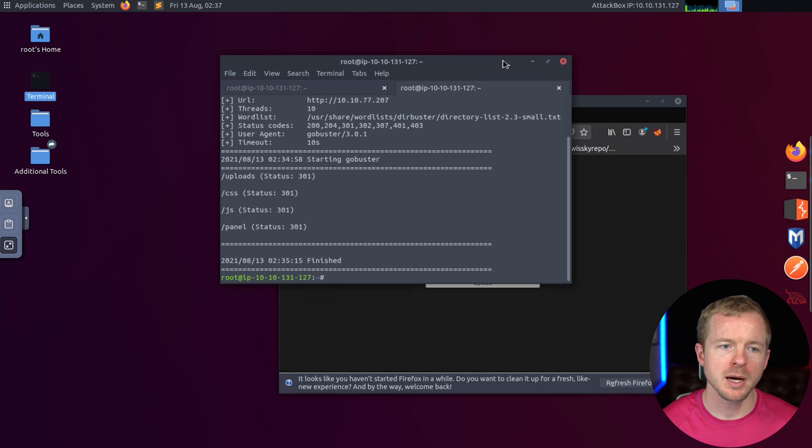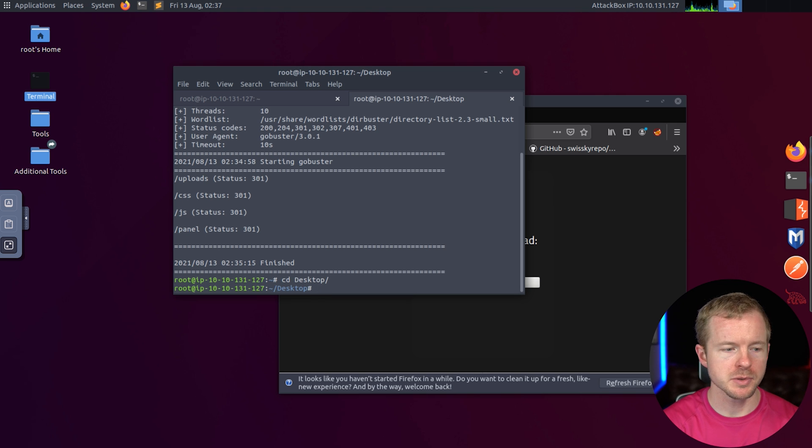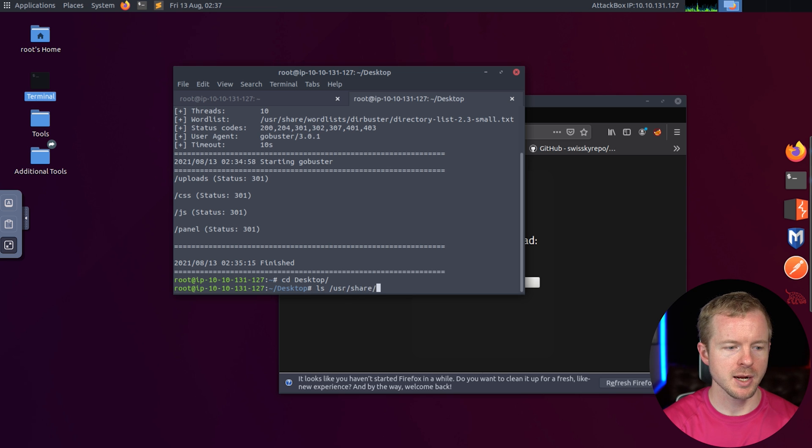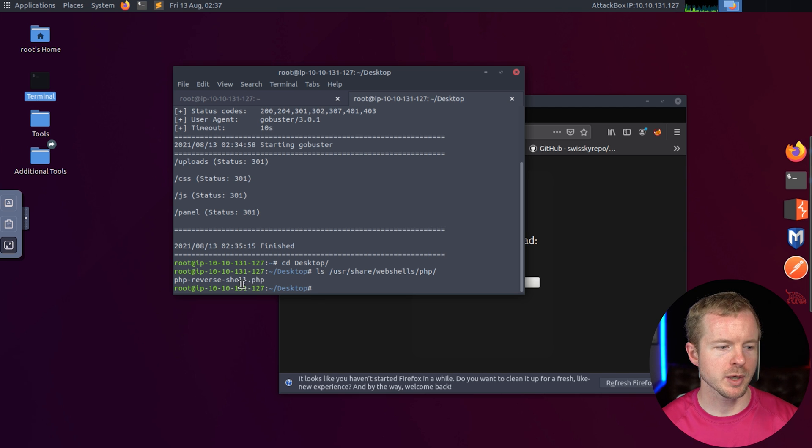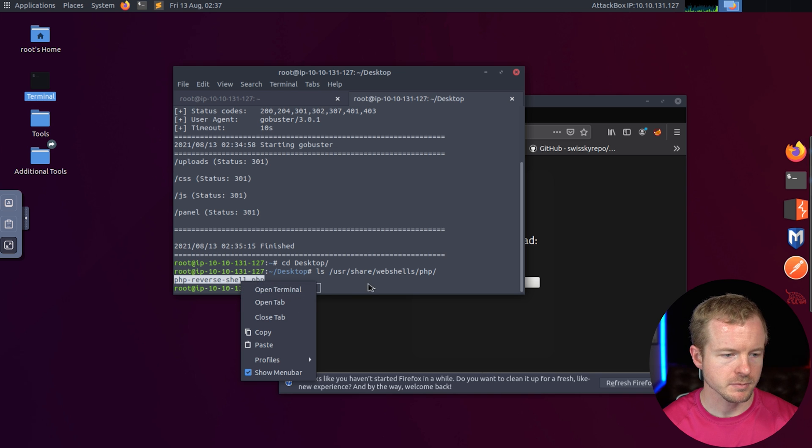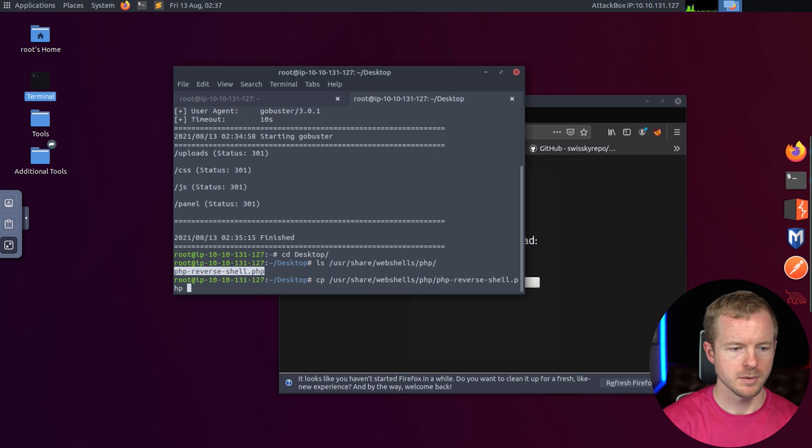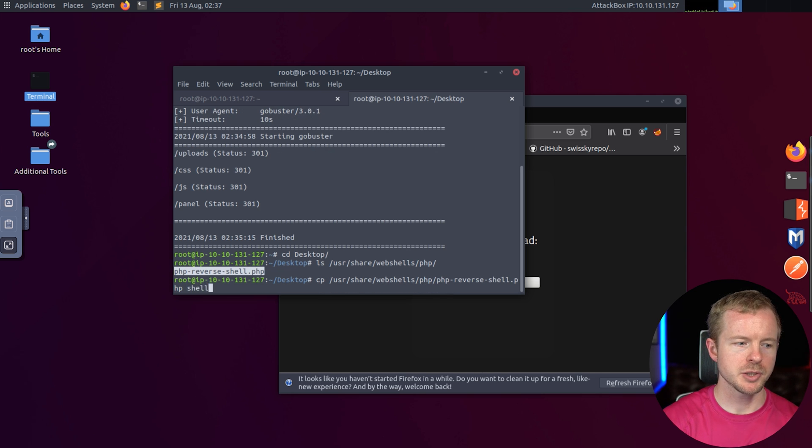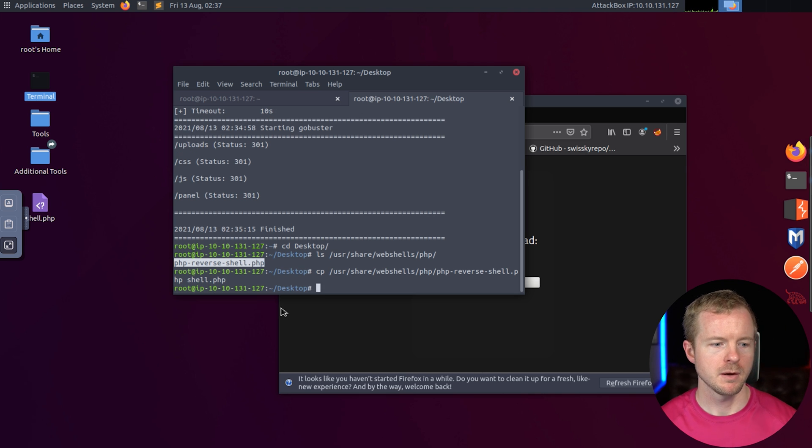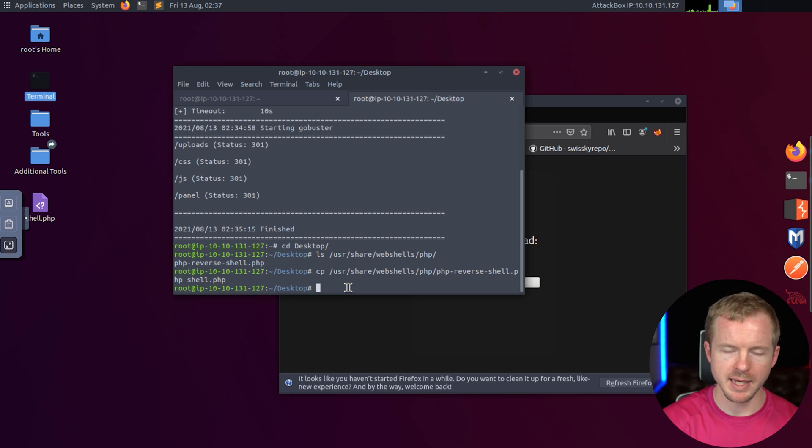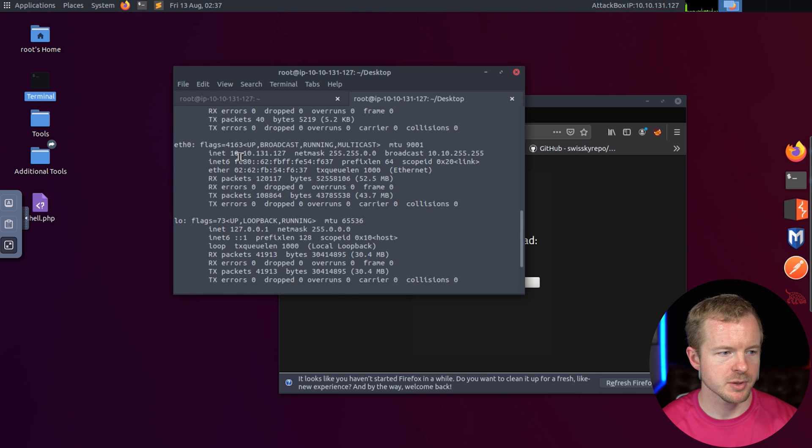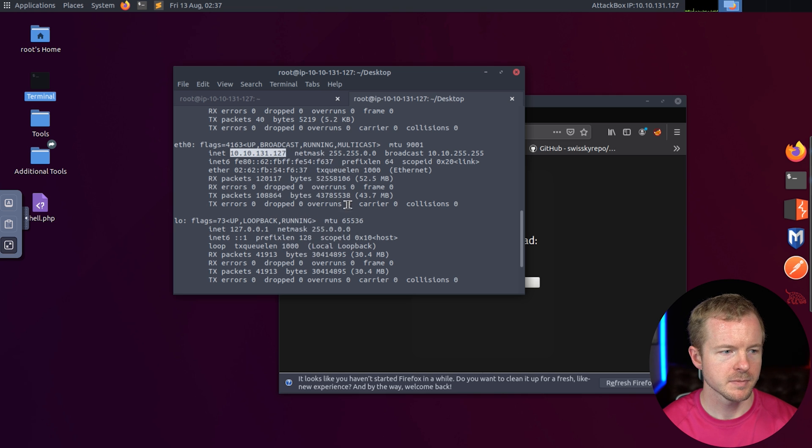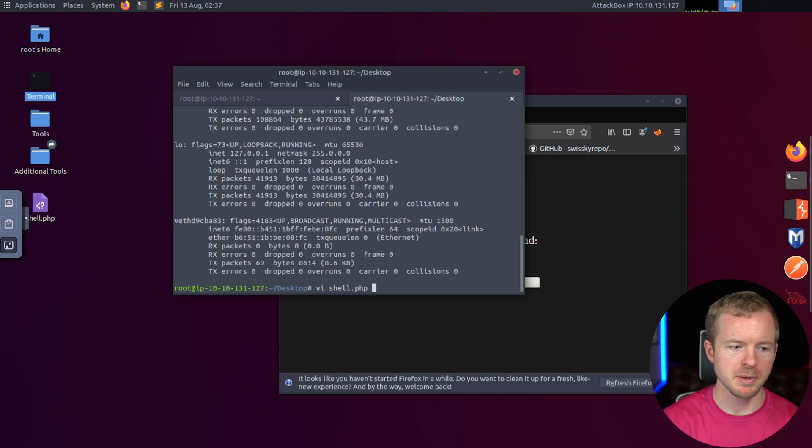All right, let's minimize that. Now what we're going to do is upload a shell into here. There are some preloaded shells that we can use. If we look at user share web shells and then PHP, there is this PHP reverse shell. We're going to copy that to our desktop and call it shell.php. Now there are some modifications that you have to make to that shell. First, we need to get our IP address. Let's do ifconfig and our IP address is right here.